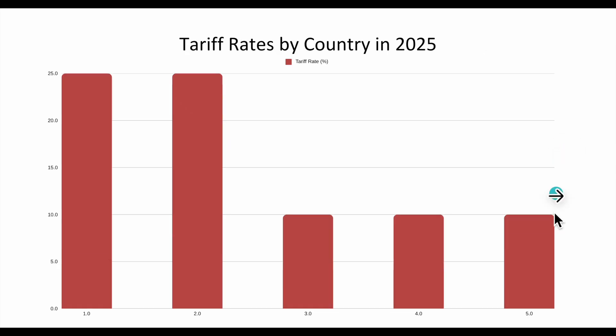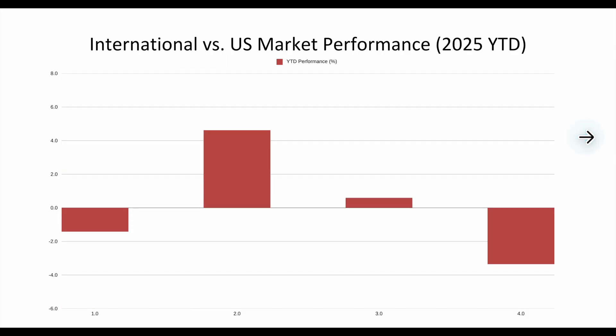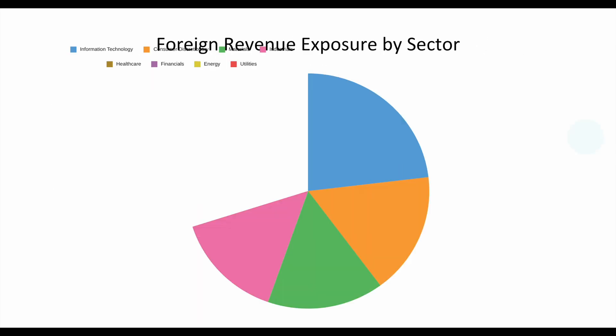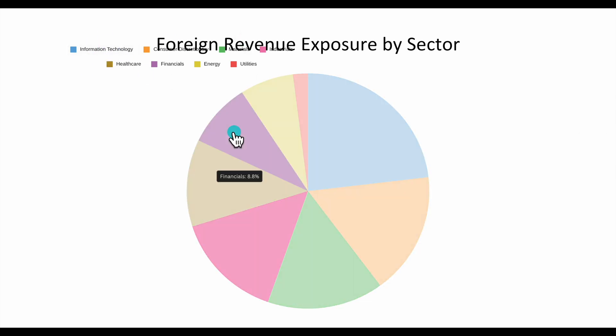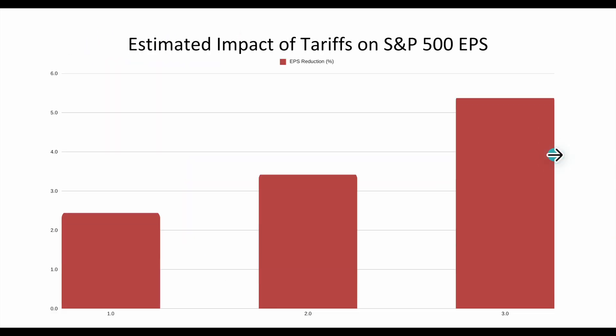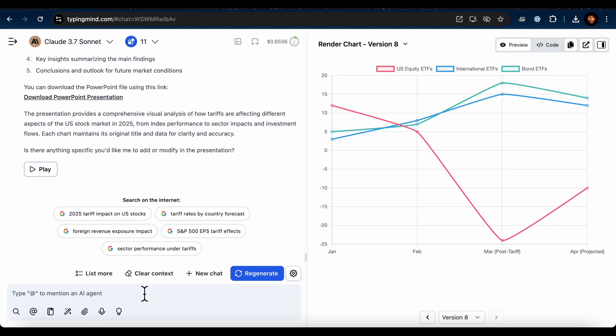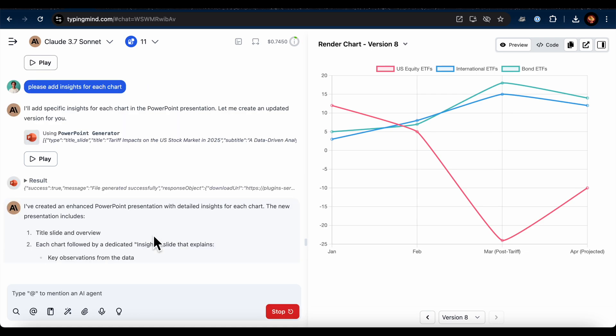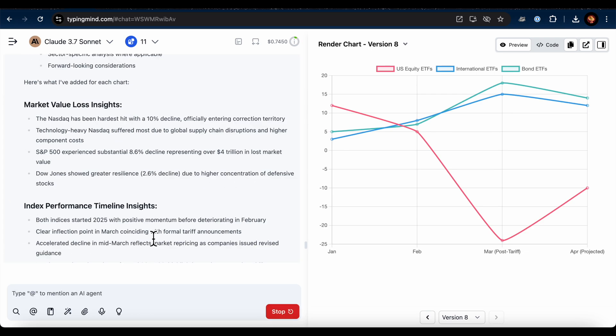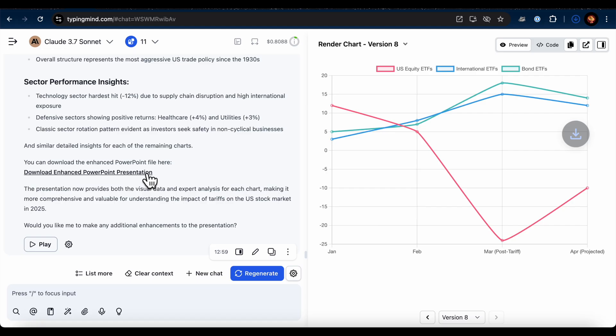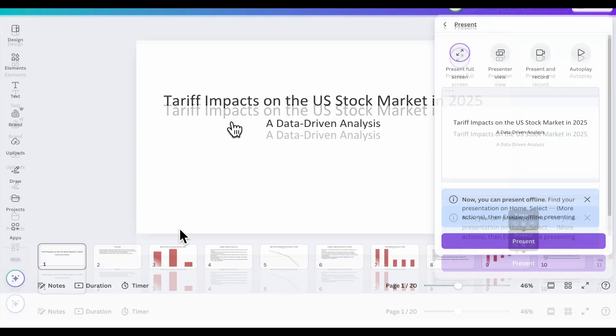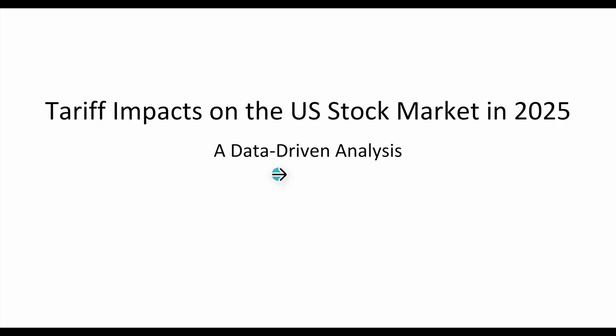But I noticed it didn't include all the details I wanted like insights of the charts. So I asked the AI to add those insights. And another file was generated. All right, let me check it again. It looked great now.